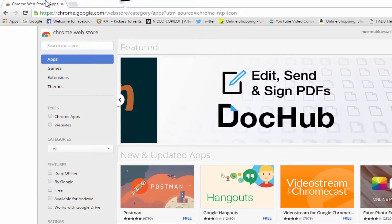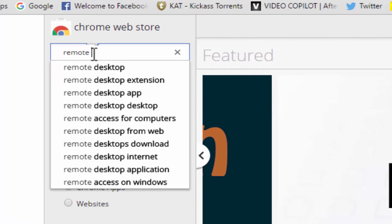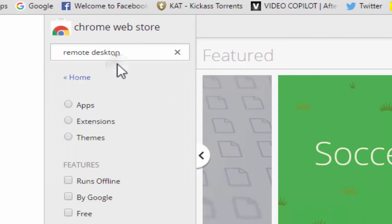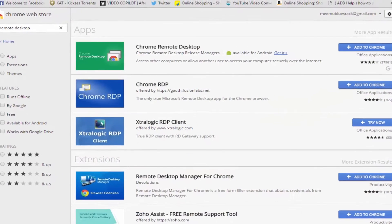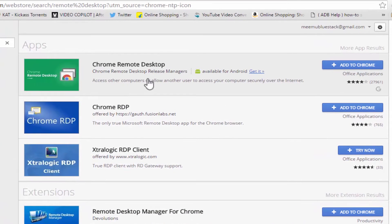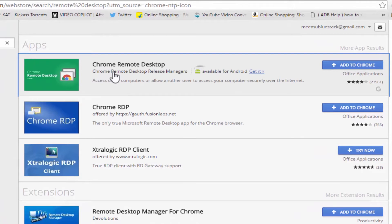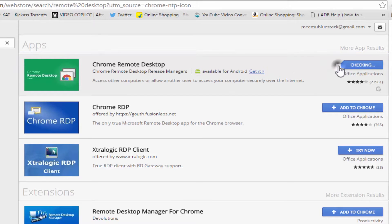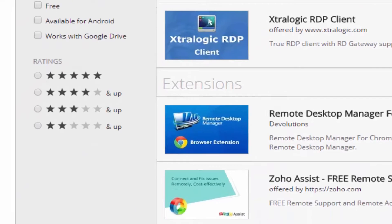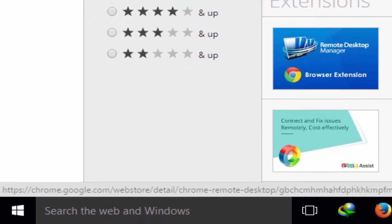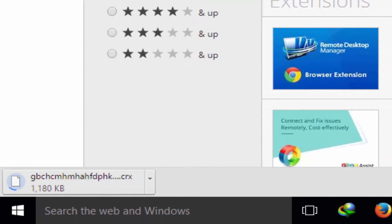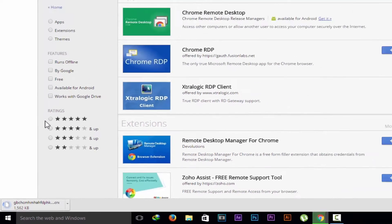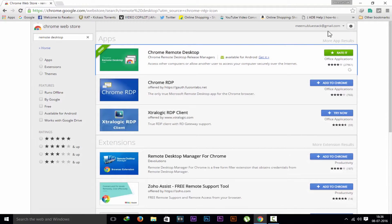Search for the remote desktop extension. Now you will get Chrome Remote Desktop. It's available on Android, meaning the app is available on Android. Click on add to Chrome and add extension. Then it will start downloading the extension. Wait for a few seconds according to your download speed, and now it's added to Chrome.